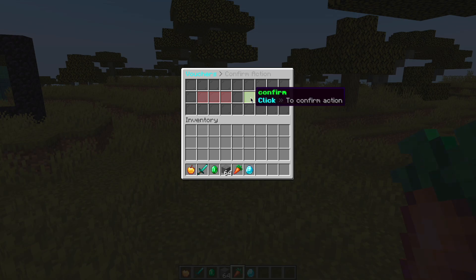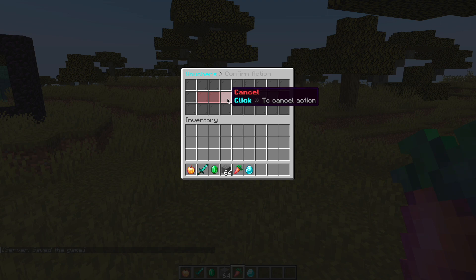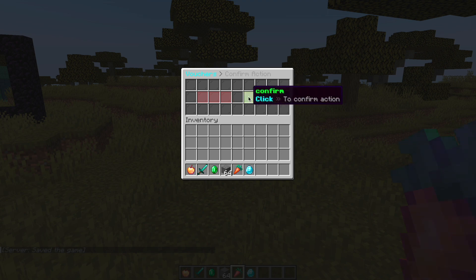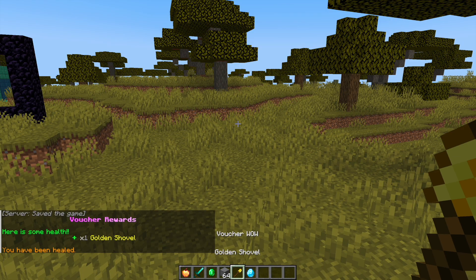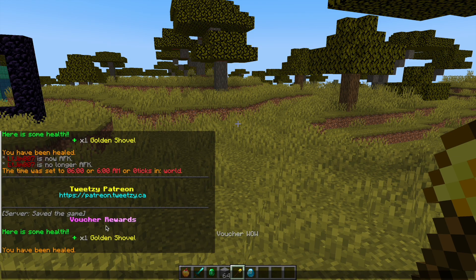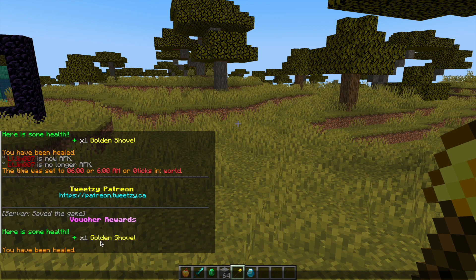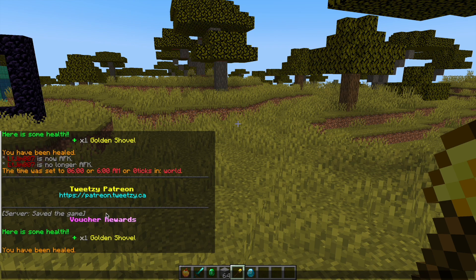For this one we get another GUI and we can confirm or deny if you want to use it. We're going to get a golden shovel and some health as well. It says here is some health in chat and shows what our rewards are.